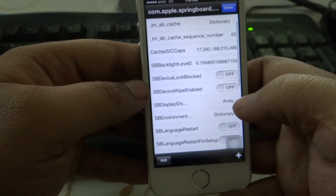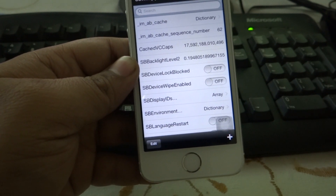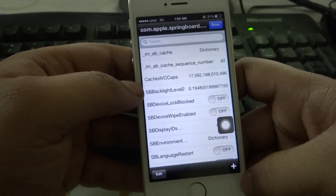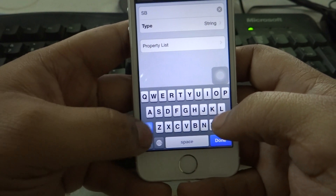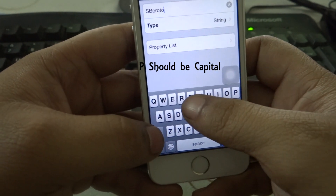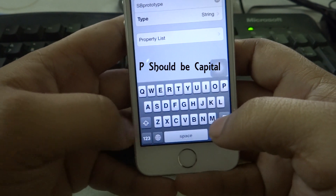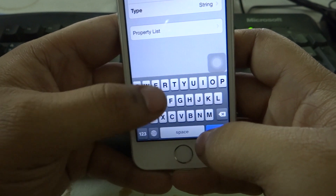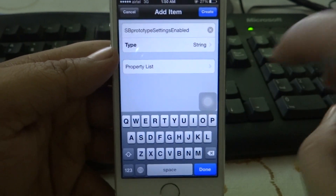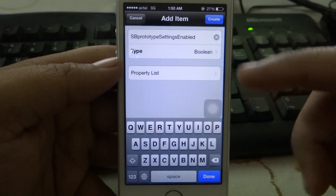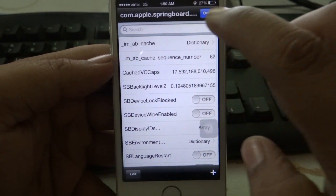After finding it, just tap on it and remember to click the second option: property list viewer. Here the main thing starts. You have to add a line: SBPrototypeSettings — S capital, 'Prototype' P capital, 'Settings' S capital, 'Enabled' E capital. To do that, click on the plus option and type 'SBPrototypeSettings'. Select the type as boolean. Then click on create — I have already created it here as you can see.